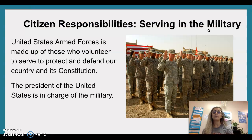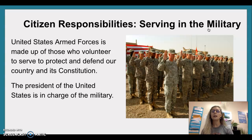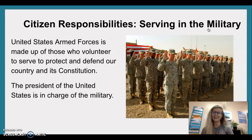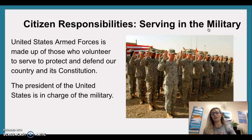Citizen responsibilities — Serving in the military. The United States Armed Forces is made up of those who volunteer to serve, protect, and defend our country and its Constitution. The President of the United States is in charge of our military.